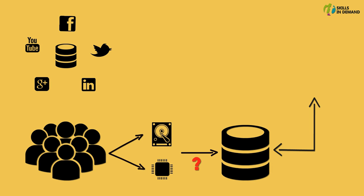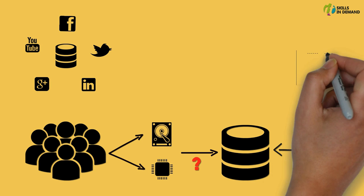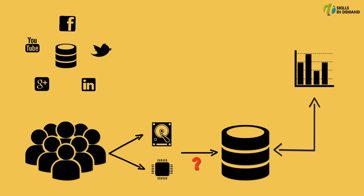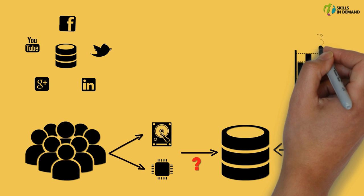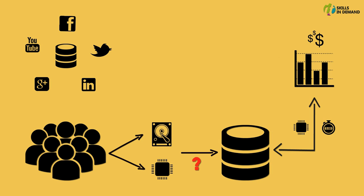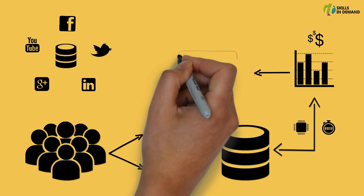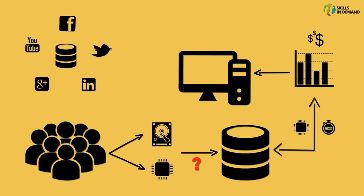Since this data holds a lot of valuable information, this data needs to be processed in a short span of time. By using this valuable information companies can boost their sales and generate more revenue. By making use of the traditional computing system we would not be able to accomplish this task within the given time frame.